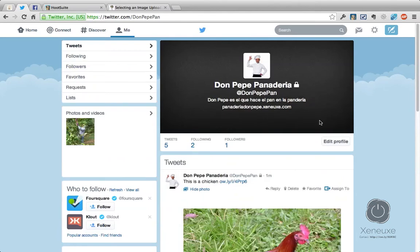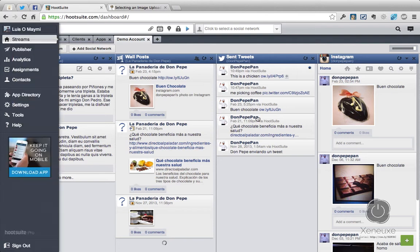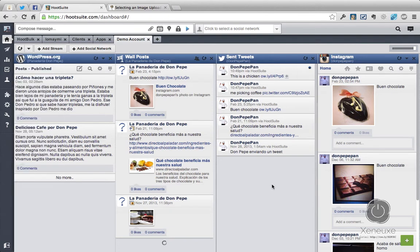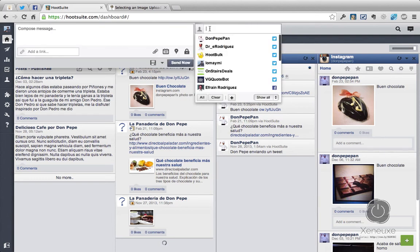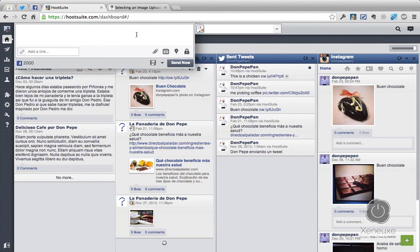Now that we've seen how it works for Twitter, let's try the same thing for a Facebook page — this is a little bit different. In this case, the image upload service doesn't matter. You can have it set to ow.ly or pic.twitter.com and the image will still look the same. Let's go and select a Facebook page. I'm going to select Panaderia de Don Pepe, because this is another fake account I have for testing purposes.